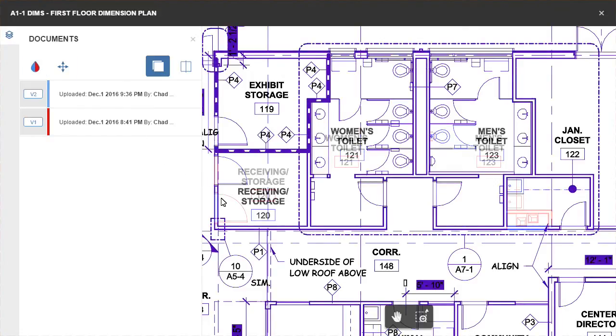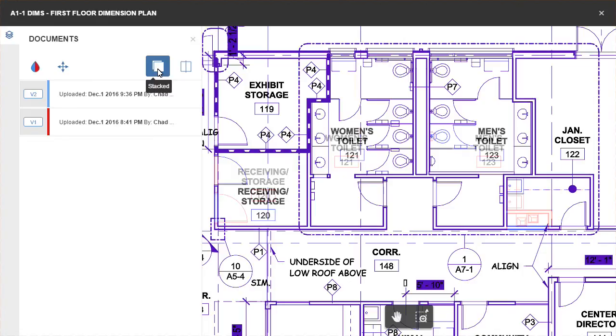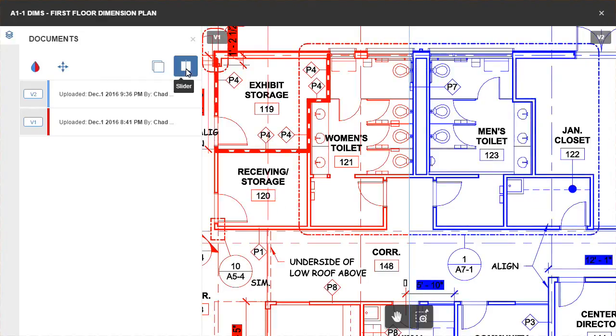While this is better, it can be enhanced a little further. There are two ways the sheet differences can be represented: as stacked, which is what's currently in use, or using a slider.